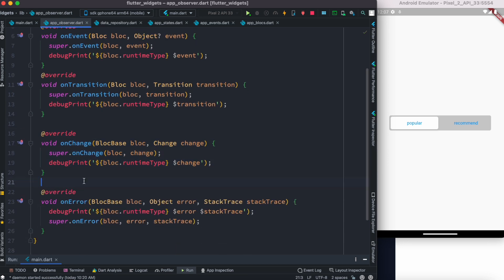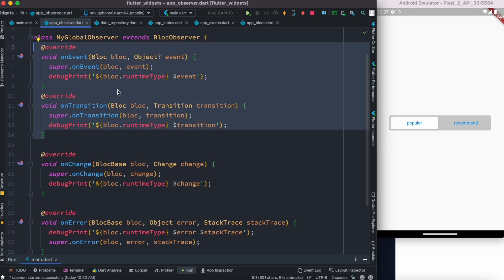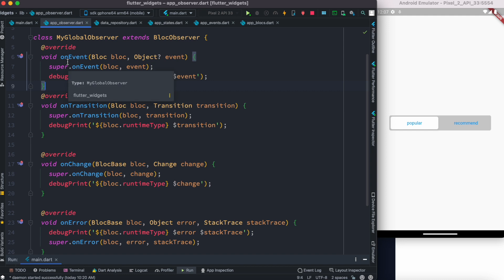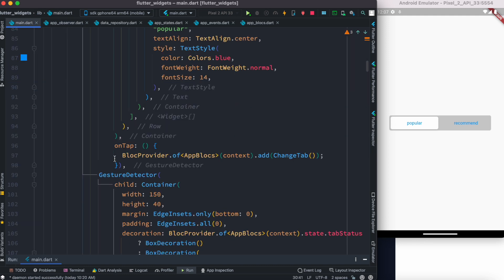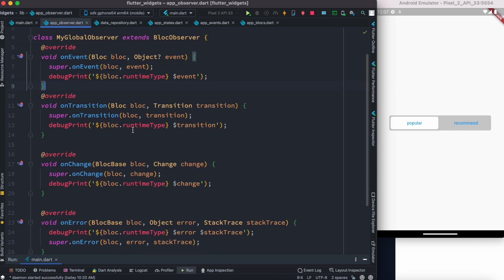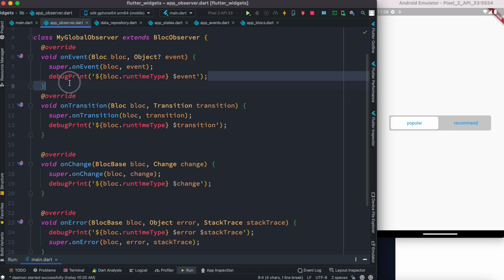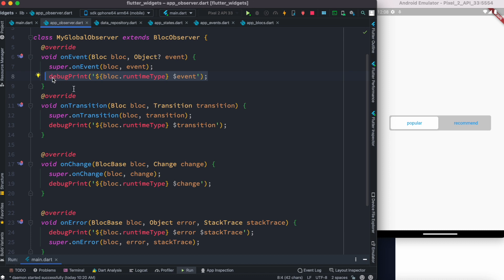If we have errors, we can get those as well. Among the most important are the first two: onEvent gets called right after an event is added in the event loop for a BLoC. So whenever you add an event — like here where we are adding an event to our app BLoC — this onEvent method gets called, and we'll see the type of event that's been added. You can print a log with the type of events you are adding, because you might have a lot of events in your app.